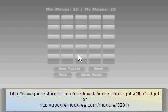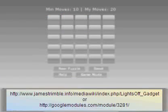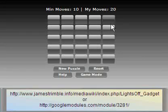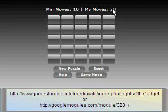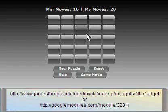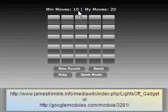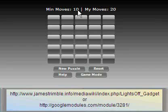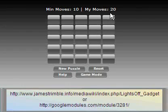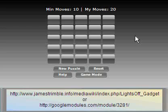And that will solve the puzzle. If you'll notice it took 20 moves to solve this puzzle and the puzzle required a minimum of 10 moves. So this isn't the optimal way to solve it, but it's a way that will always work.